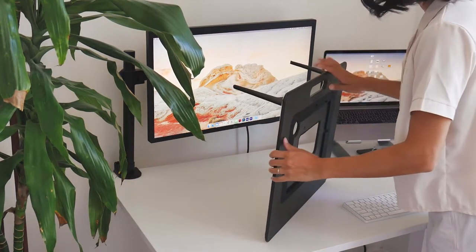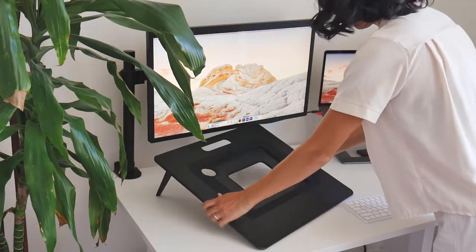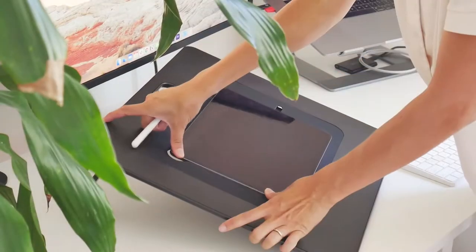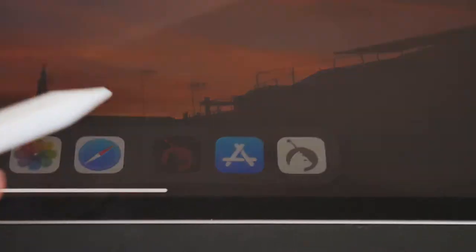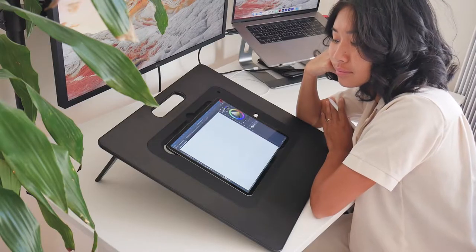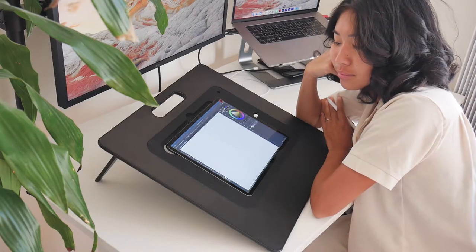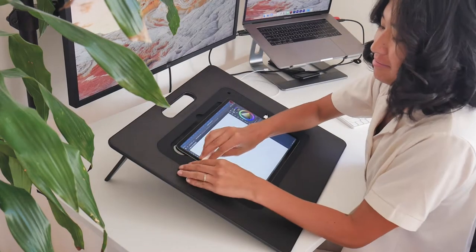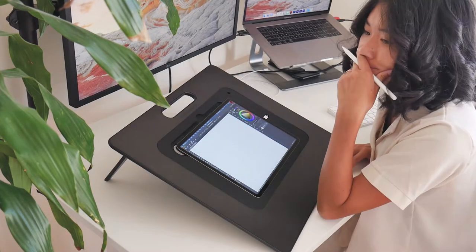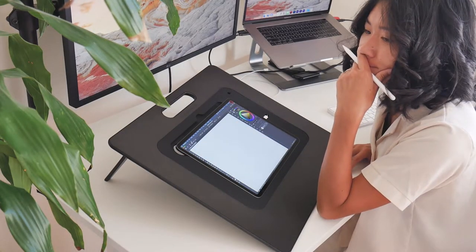Do you ever get your sketchbook out or set up your whole workspace to draw, only to find yourself paralyzed by how to start? You sit there, staring at the blank canvas, twiddling your thumbs, racking your brain on how to make the first mark.